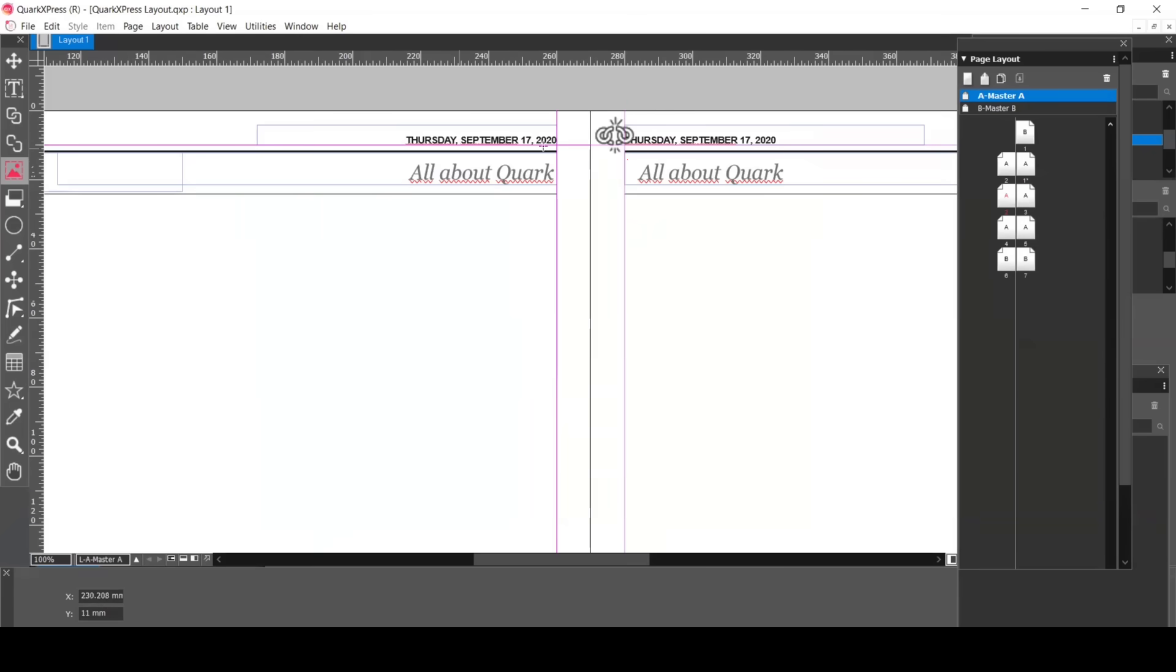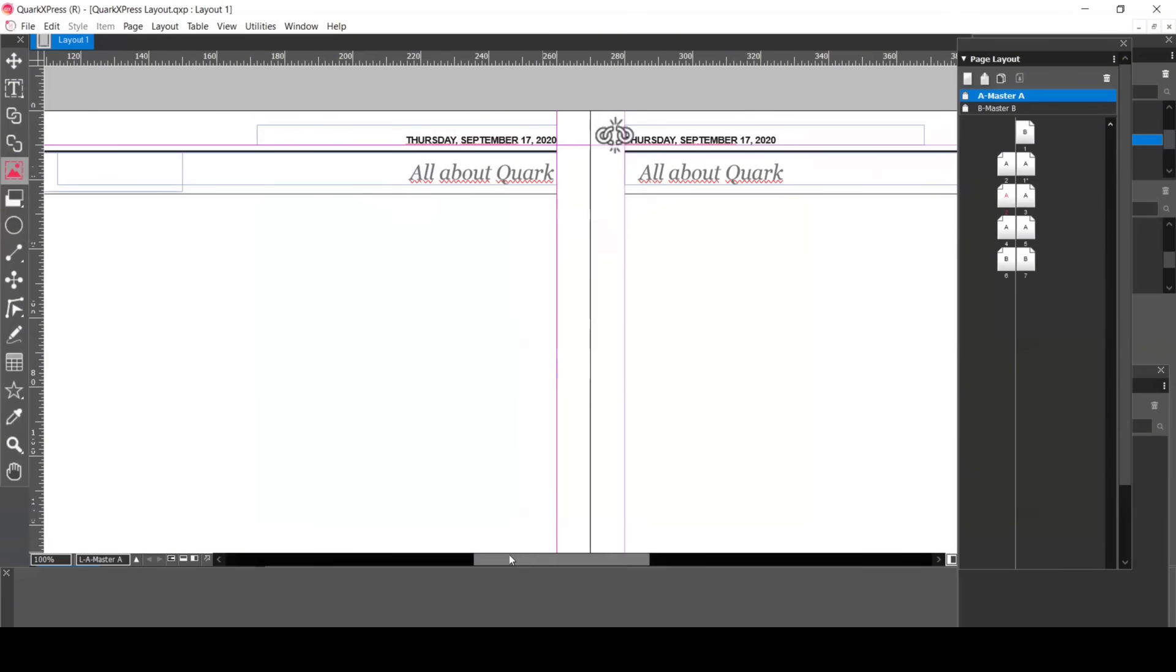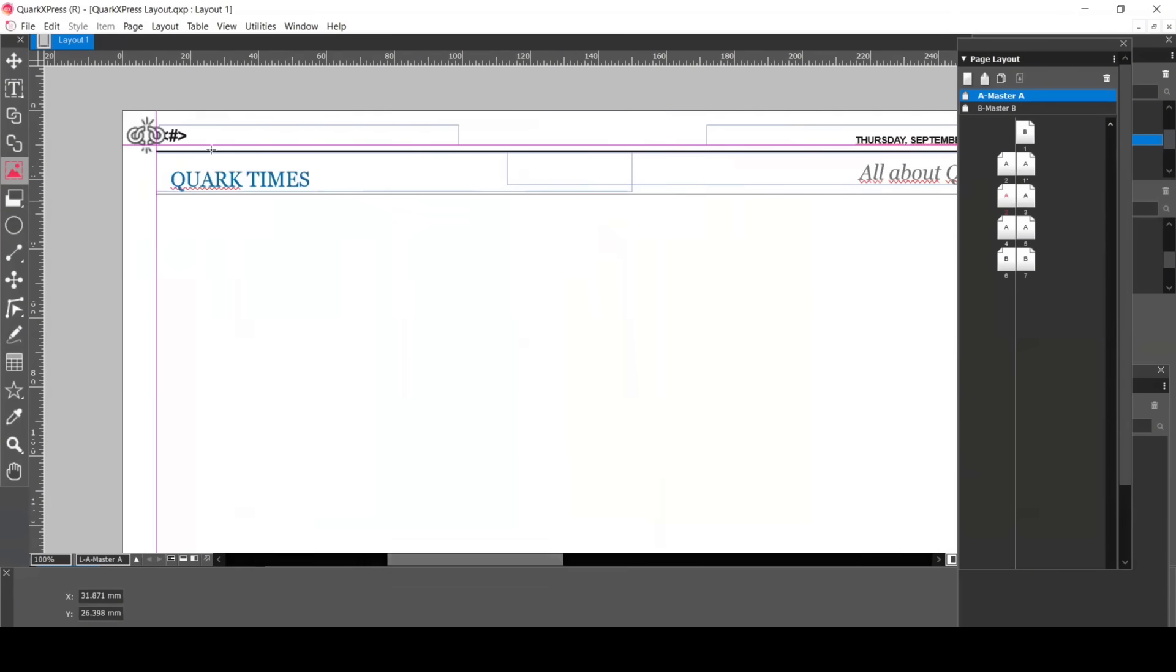This symbol in the corner shows it is a master page. Here are the running headers, Date and Page Number, which will show on all the pages where Master A is applied. This is the symbol for automatic page numbering.